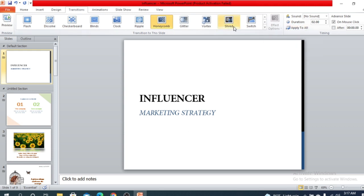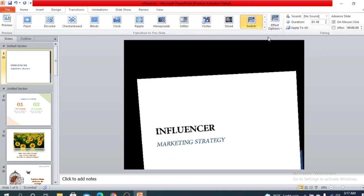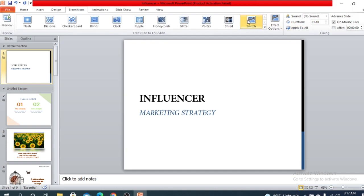There is another option called 'apply to all.' If you want to apply one transition to all slides, you can select any transition and click 'apply to all.' This will apply that transition to all of your slides.